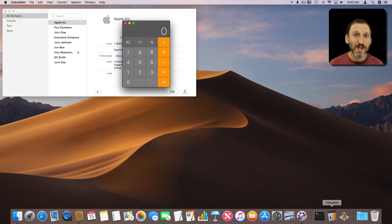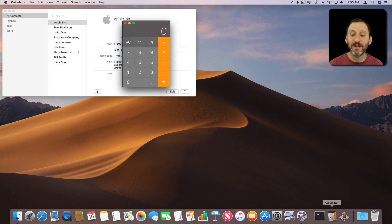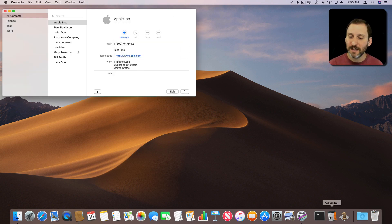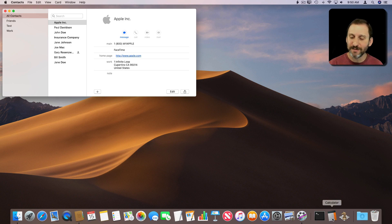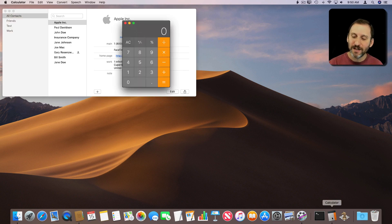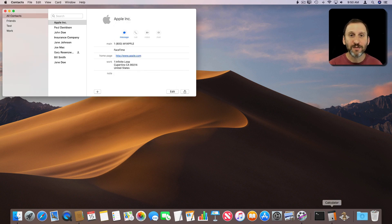This is handy because you can get back to an app that you just recently run. So if I run Calculator and then I quit it, it will stay here on the right side of the Dock or the middle side of the Dock. You can run it again.